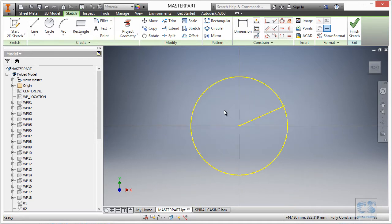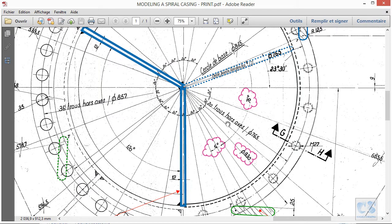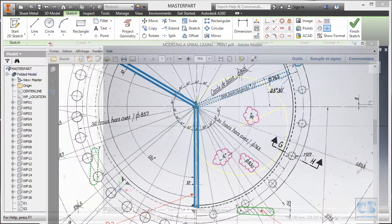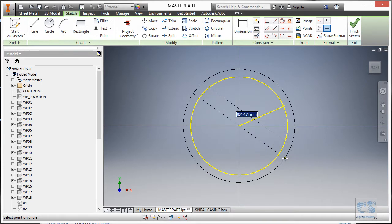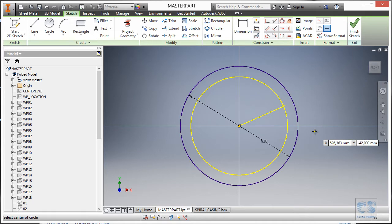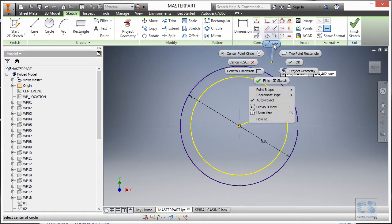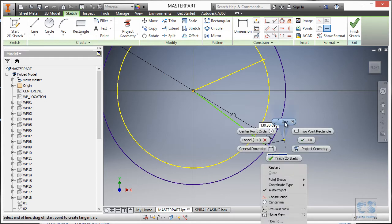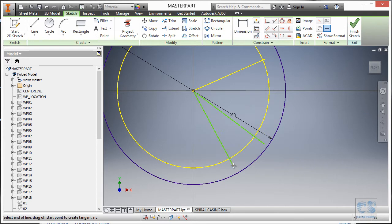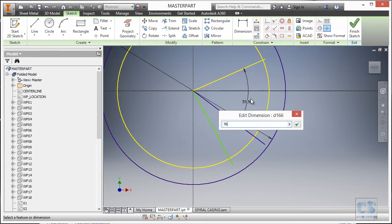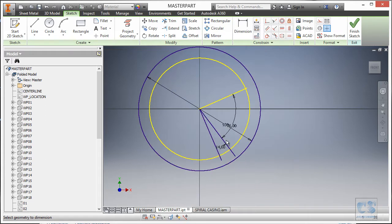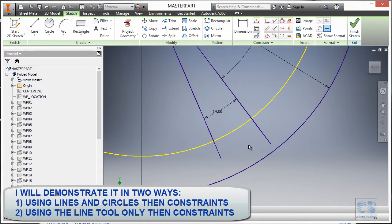Now we look normal to the sketch plane. The next step is to add the lines and a circle at 930 millimeters diameter. From the center point we draw the 930 millimeter circle, then add the two lines using the marking menu to speed up command input. The dimension between the first line and the reference line should be 76 degrees, and the angle between the two new lines should be 14 degrees.